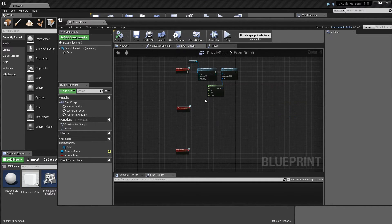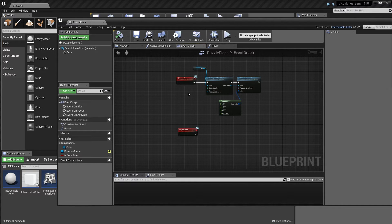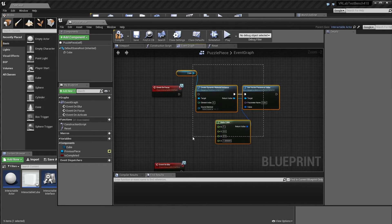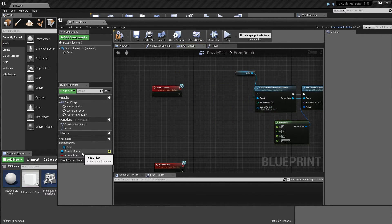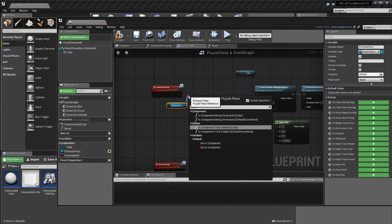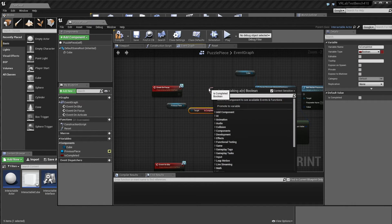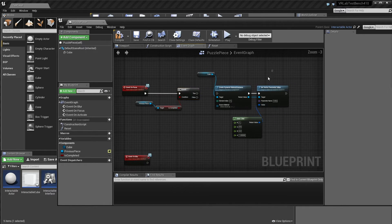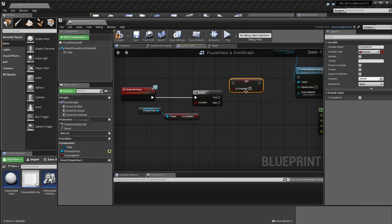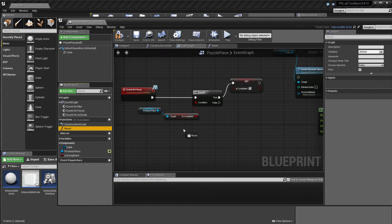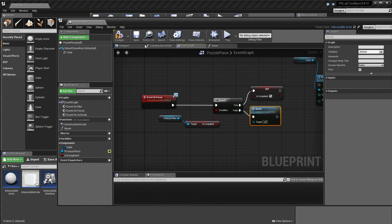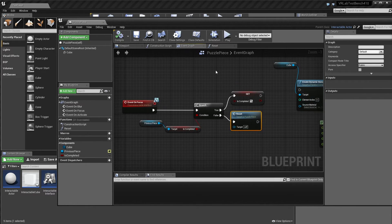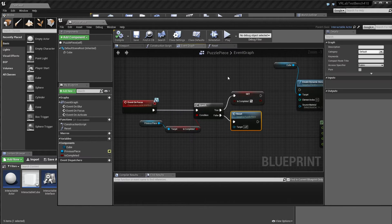And then this reset will basically set is completed to false. And then it'll grab our previous piece and call reset on that. Just so we can go up the chain of resets and make sure everything's cool. I might just do a little quick check, seeing if it is valid, just because our very first piece in the chain won't have a valid previous piece. So we'll just make sure everything's good and we don't get any errors that way. And we'll see how this works, but it should be pretty much good to go.